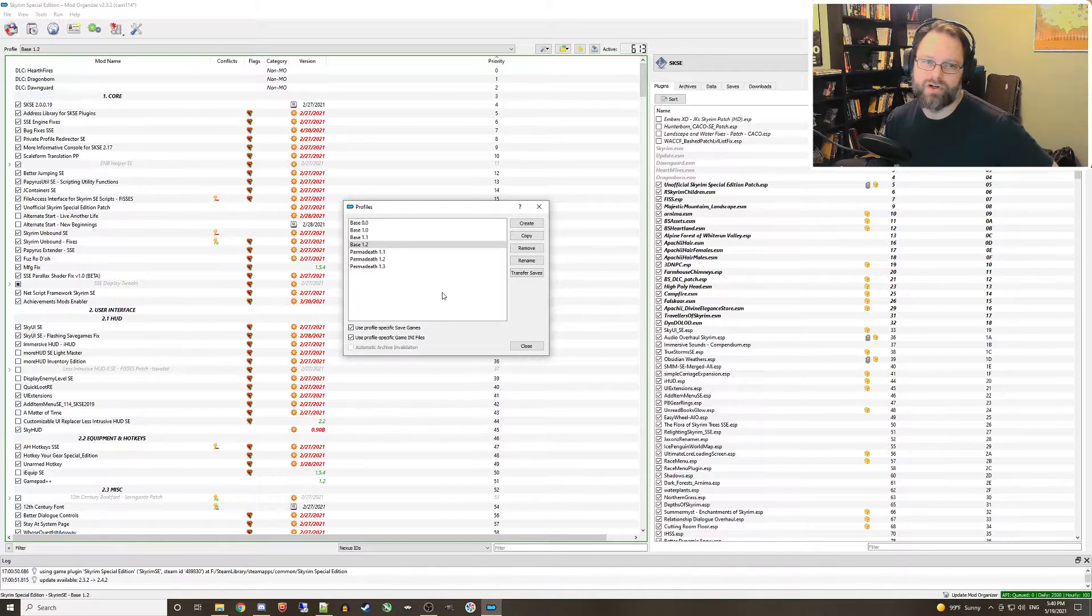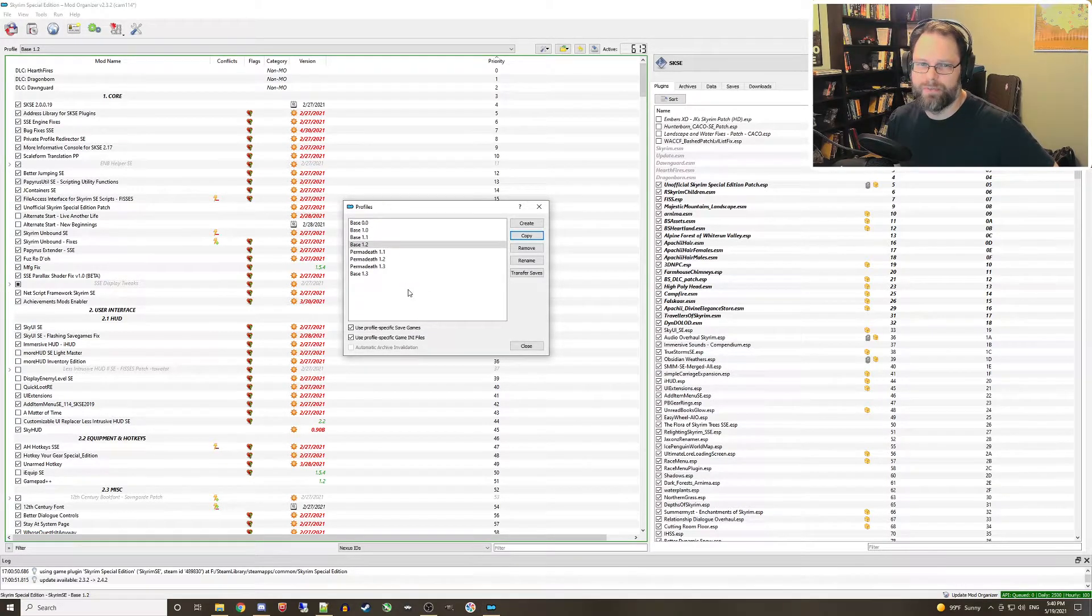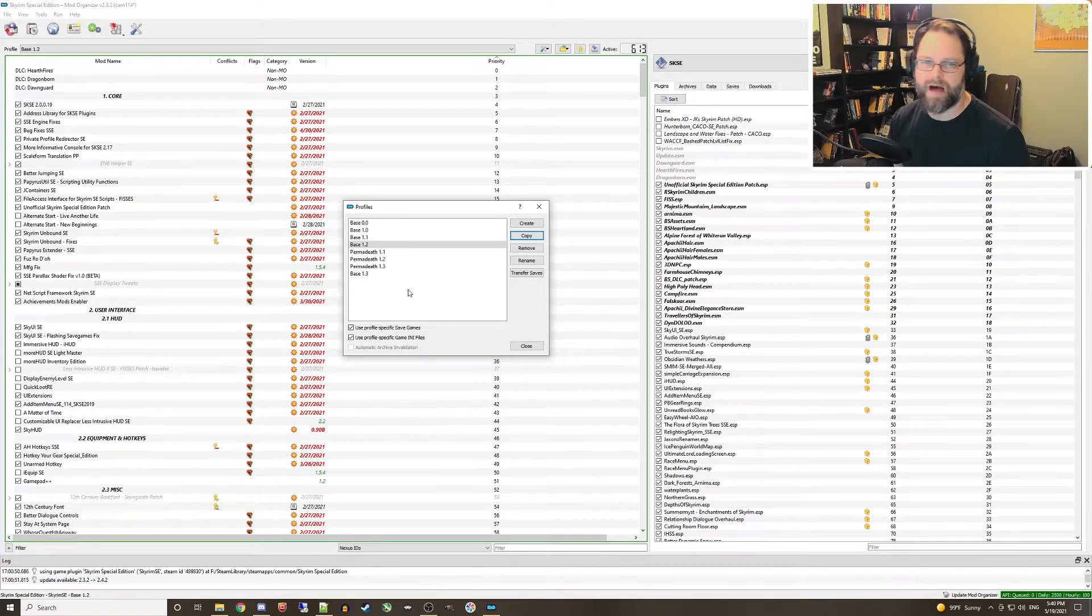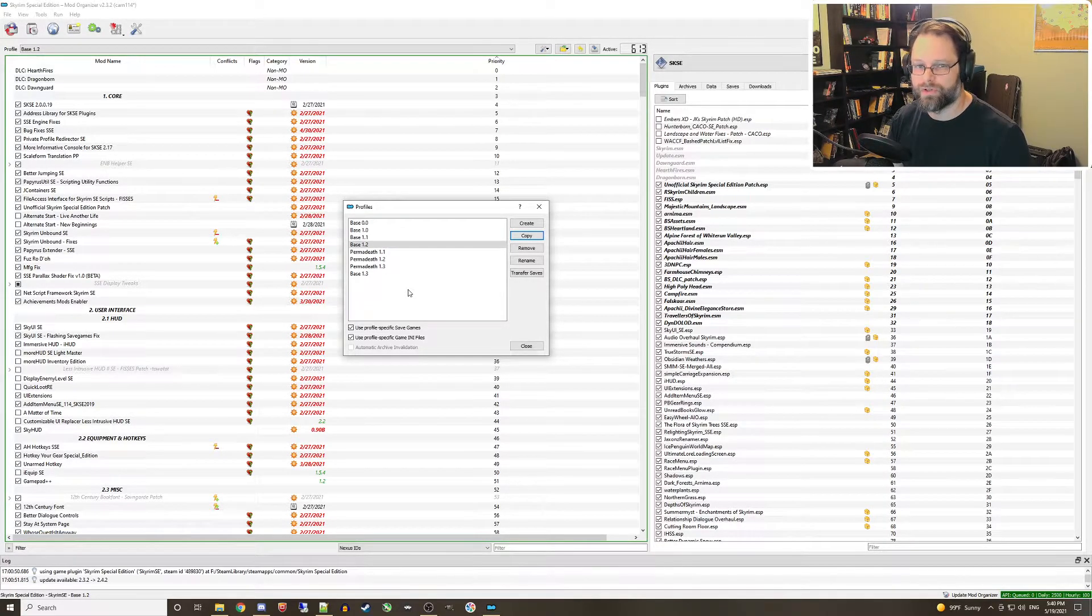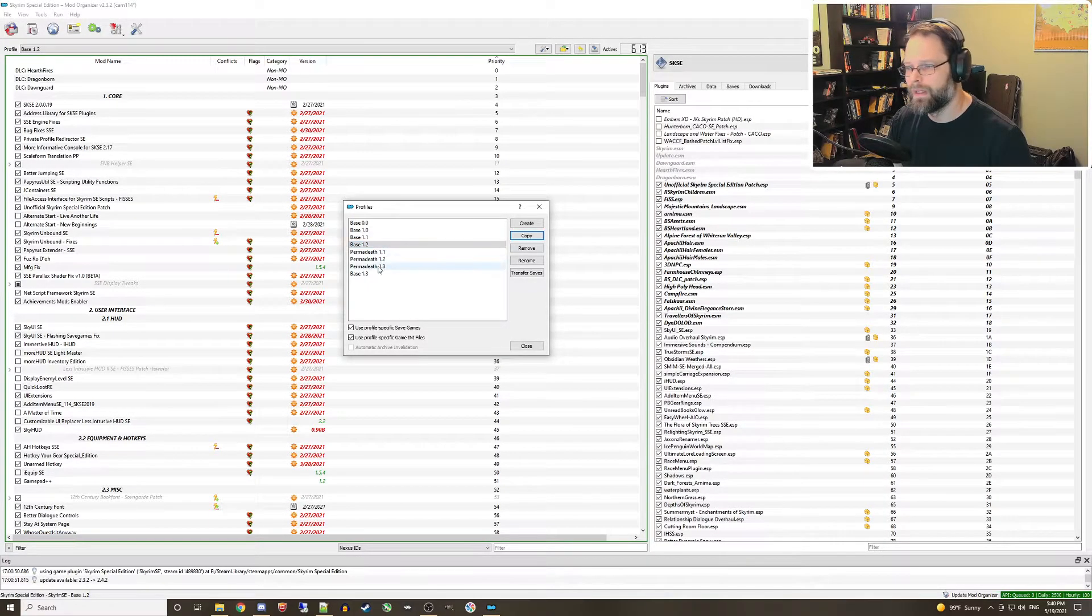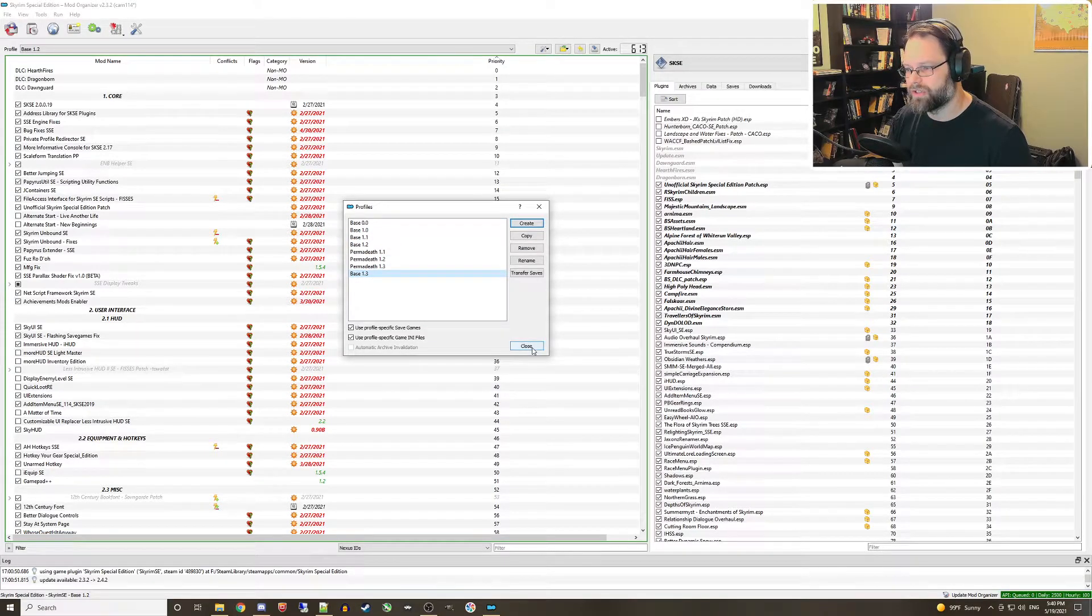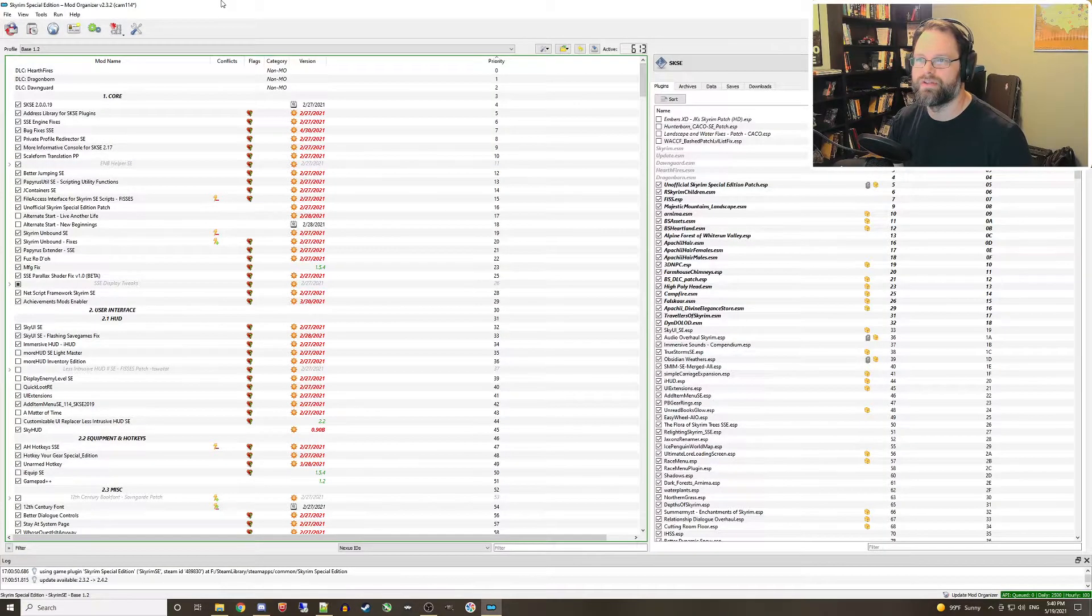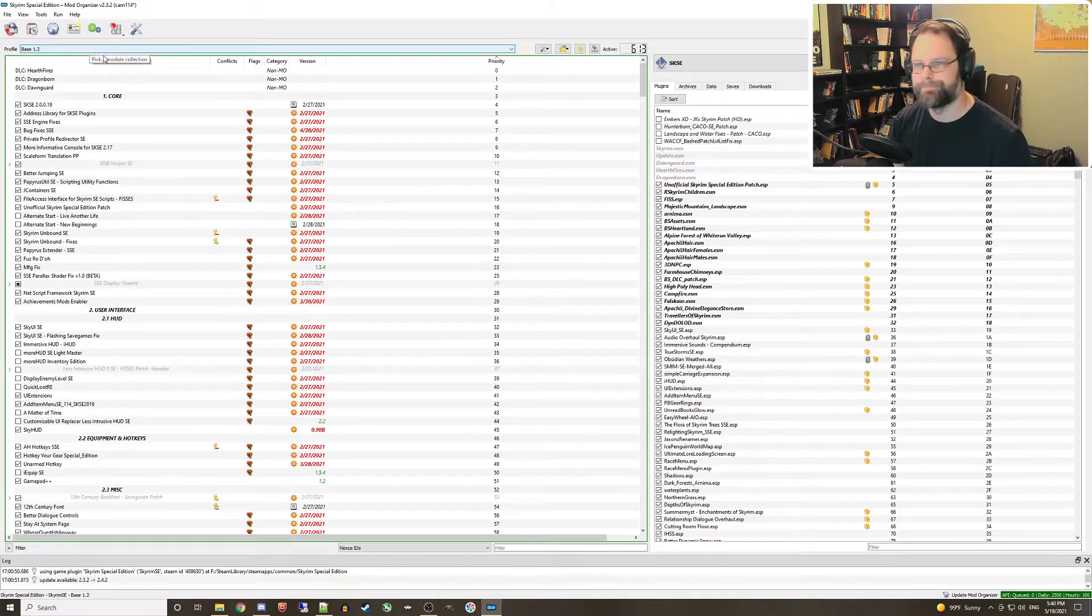Now we're just going to wait for the new profile to show up in the list. It might take a few minutes depending on how many mods and how many saves were being managed under the original profile. But once we have it here, you can just click the close button to close the profiles dialog.